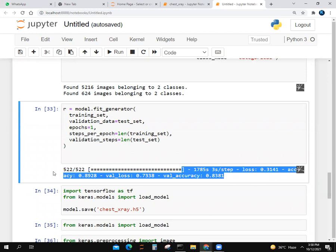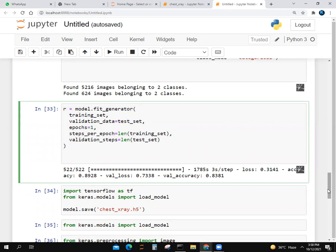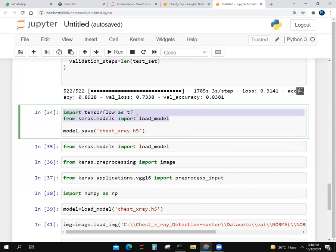It will take many times. It takes one and a half hours to run. After that, we import TensorFlow as tf and save our model as chest_xray.h5.